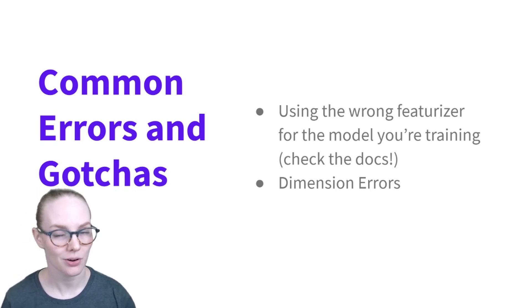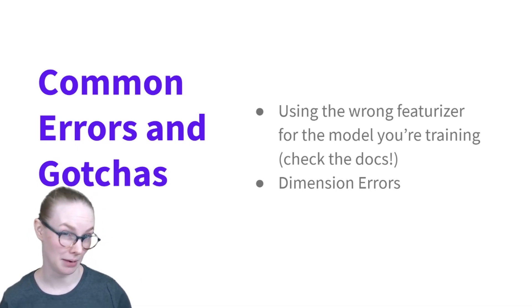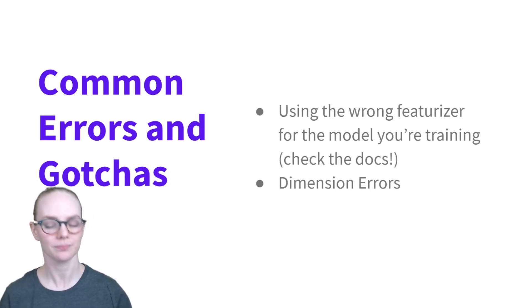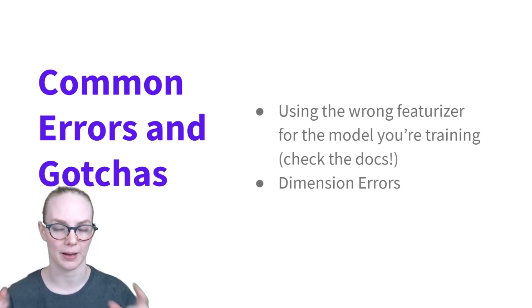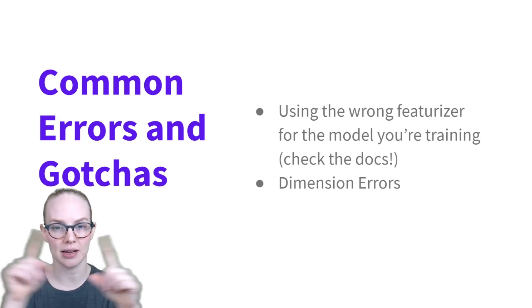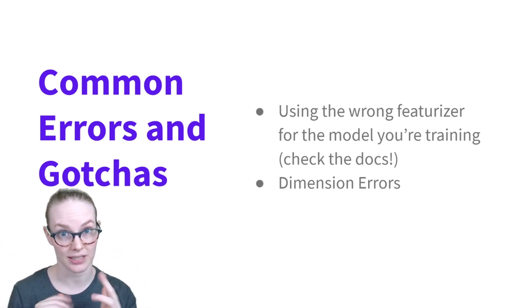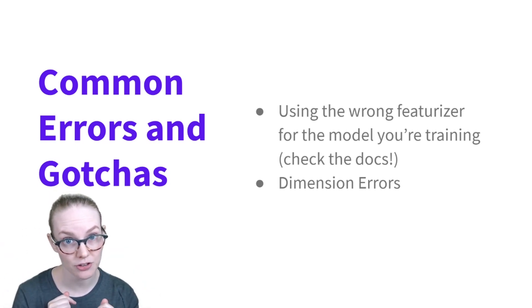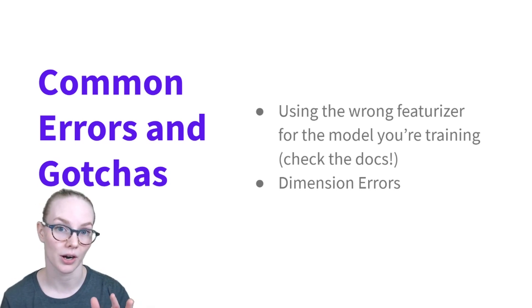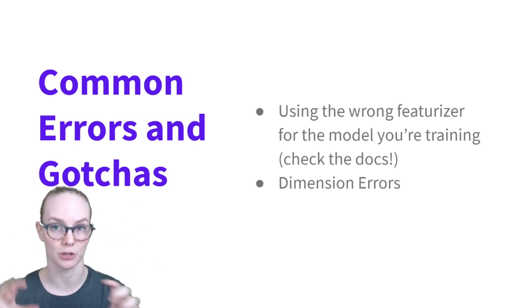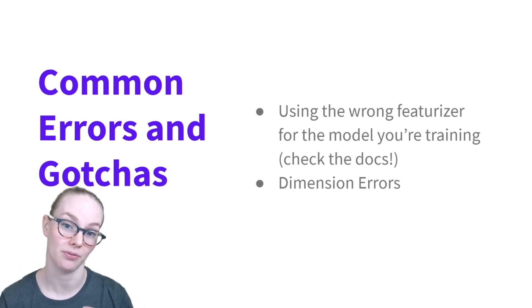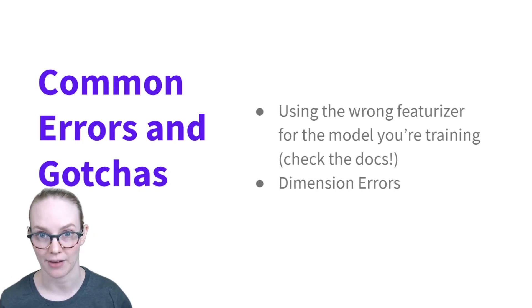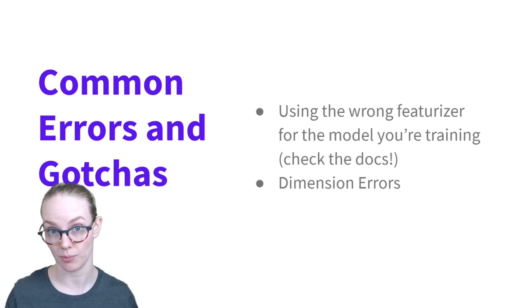And the way that you're going to know that you've messed up a little bit is you're going to get dimension errors. So that just means my model is expecting a 30 by 10 matrix, and I give it a 10 by 30 matrix, and that's not going to work in the rest of the model, which expects this very particular shape of data. So I'm going to have to go back and fix whatever the problem was.